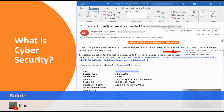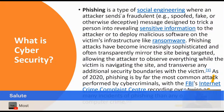Phishing is a type of social engineering where an attacker sends a fraudulent, spoofed, faked, or otherwise deceptive message designed to trick the person into revealing sensitive information to the attacker, or to deploy malicious software on the victim's infrastructure like ransomware. The phish is the email — I'm trying to spoof, fake, or get you to click on it so I can take over your laptop, PC, or phone.